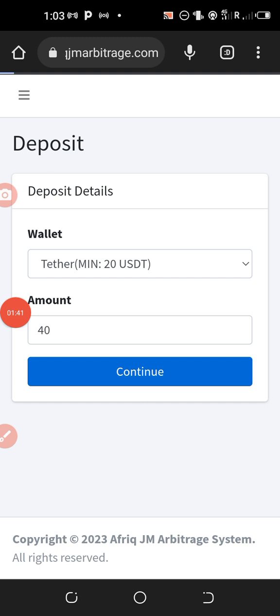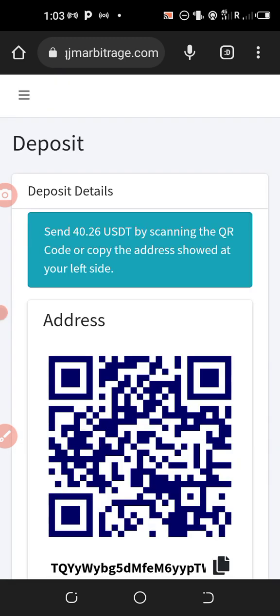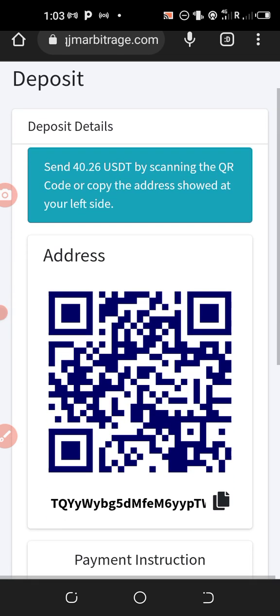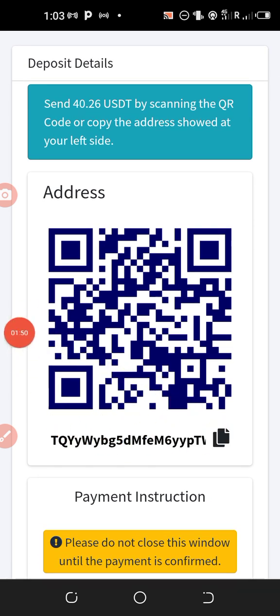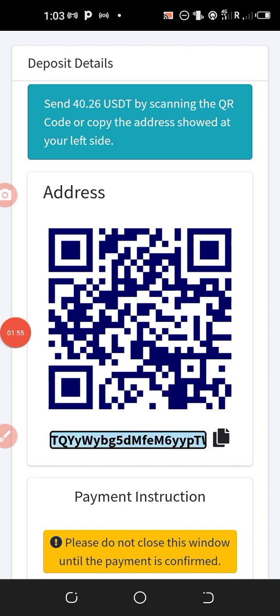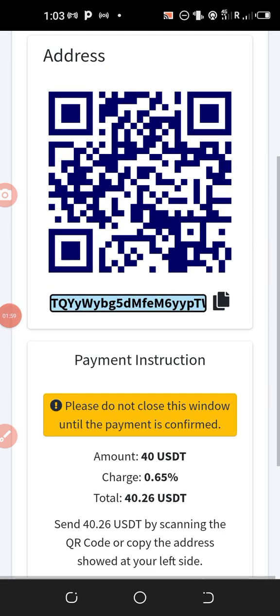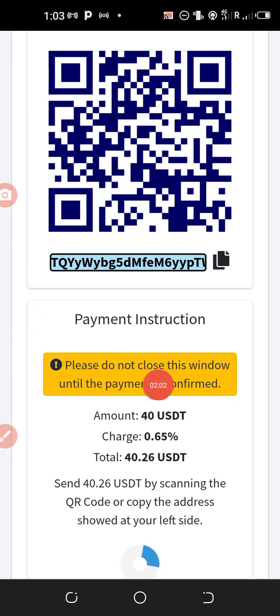Once I click on continue I will wait, I'll be taken to this other page where the payment address will be given. This is the payment address, I will simply click on it, copy. The address has been copied. Now look at the instructions down here. It is clearly stated here that please do not close this window until the payment is confirmed.